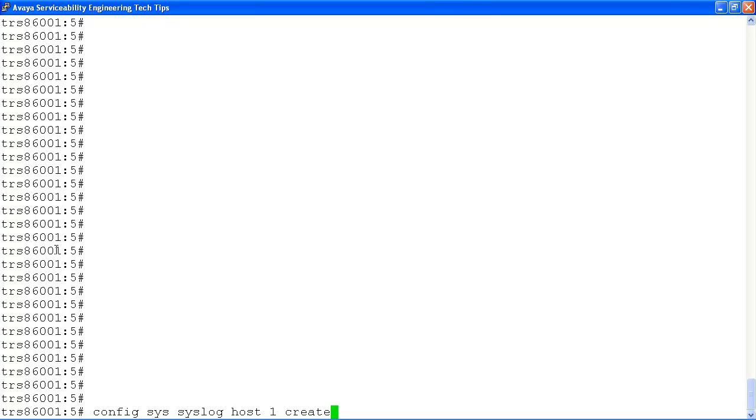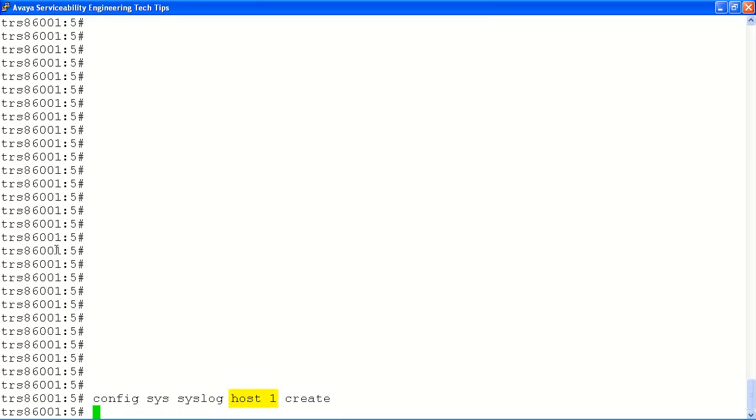In our example, our first step is to create the host entry. In this case, it's the first syslog server entry in the system, identified by the command host, followed by the number 1.